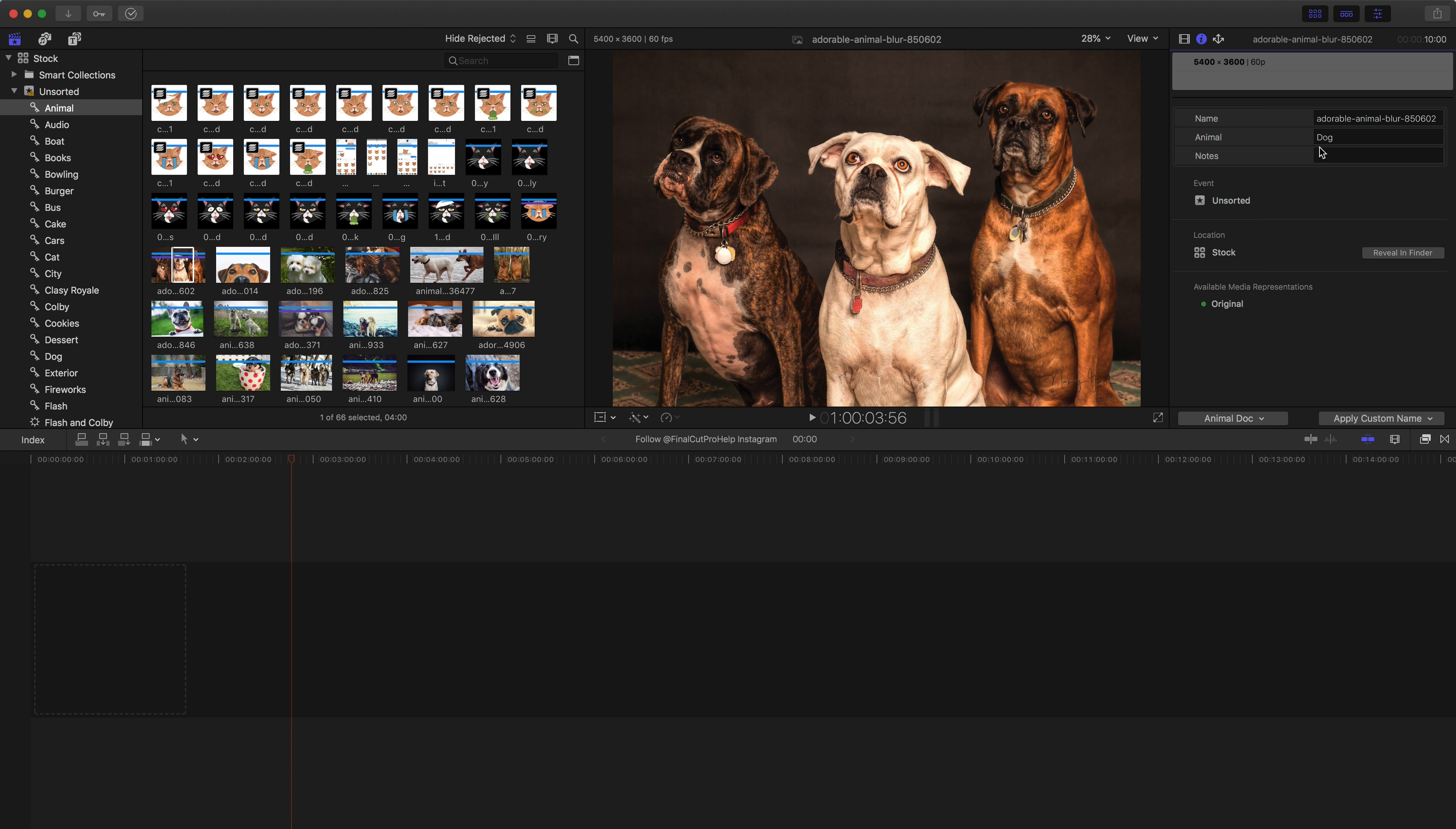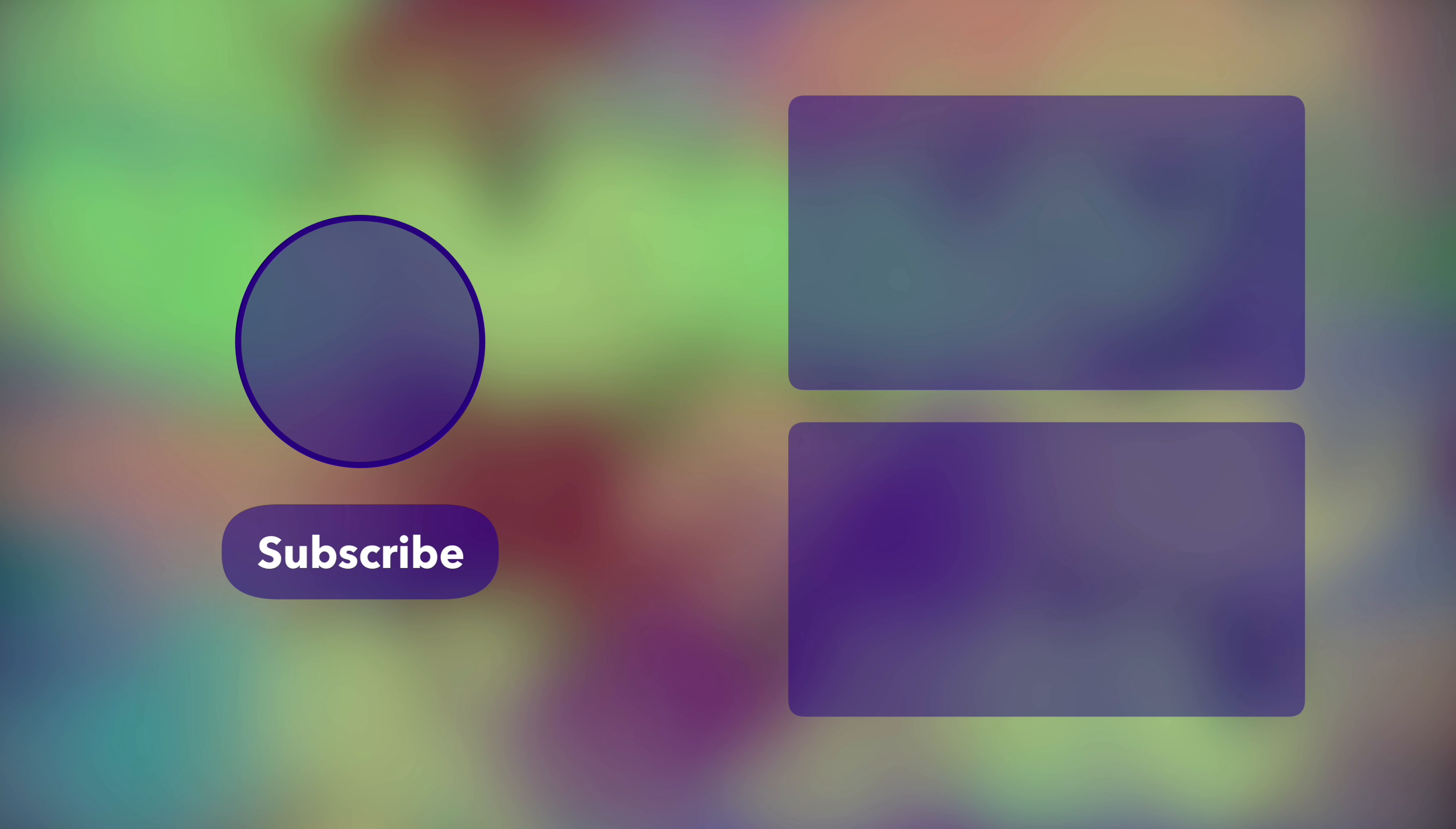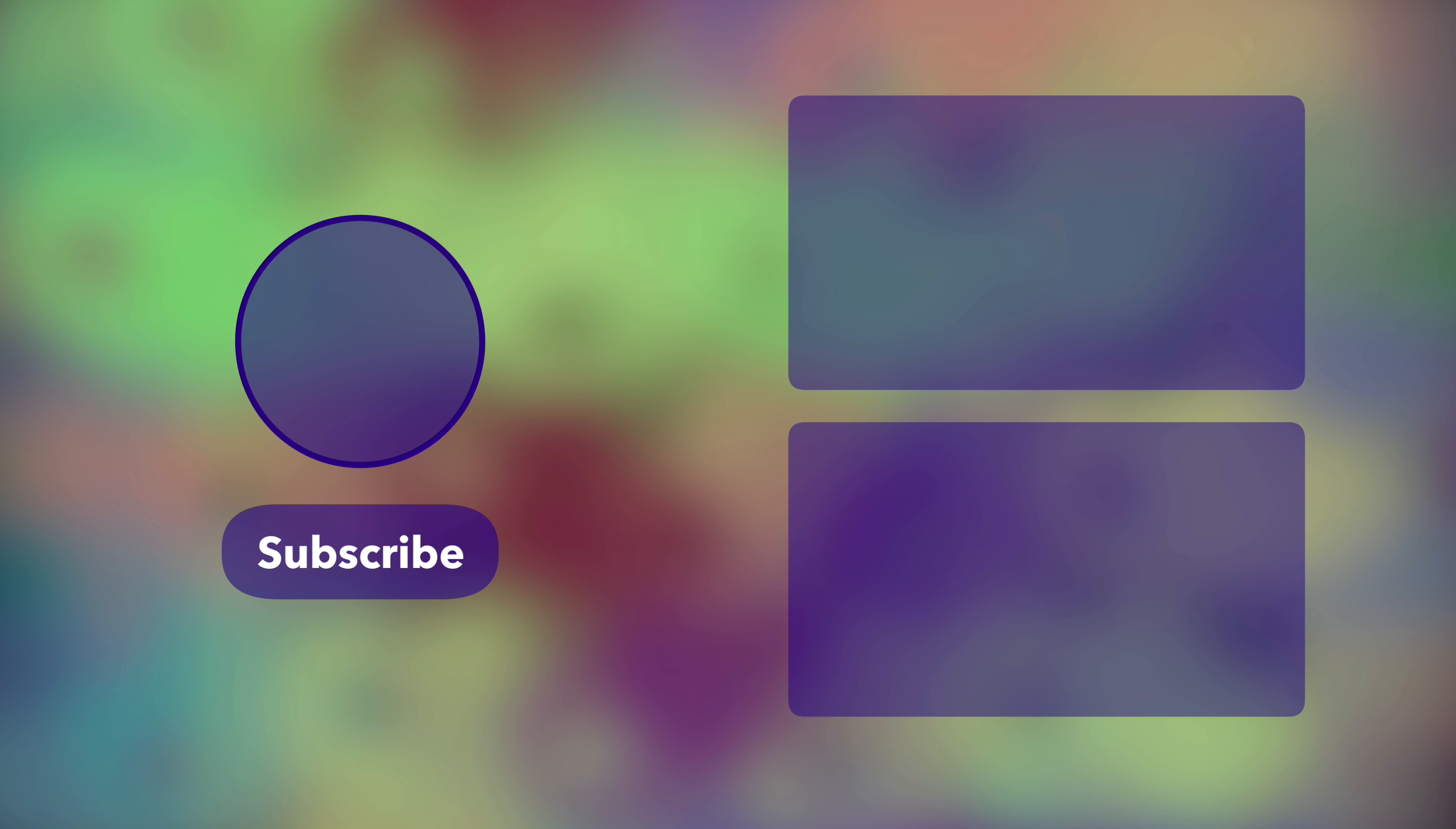If you want to learn more, definitely subscribe to the channel. If there's a specific question you have, don't hesitate, leave it in the comments, or send an email to finalcutprohelp at me.com.